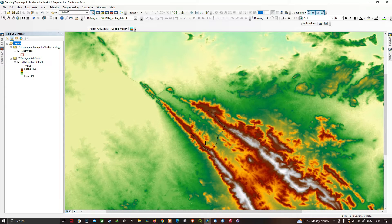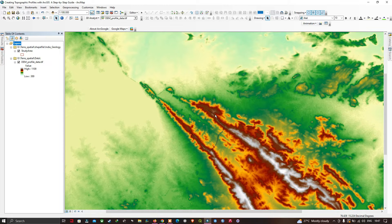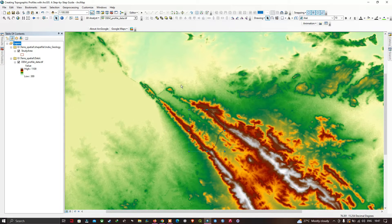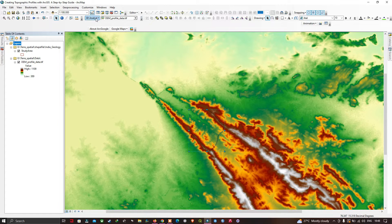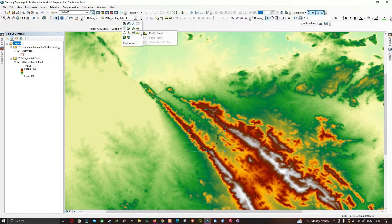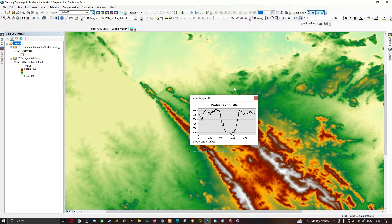After completing the line drawing, move back to the 3D Analyst tool. Select the line you have drawn — the interpolate line over the elevated and low-elevated areas. Then go to the 3D Analyst toolbar options and select the option called Profile Graphs.